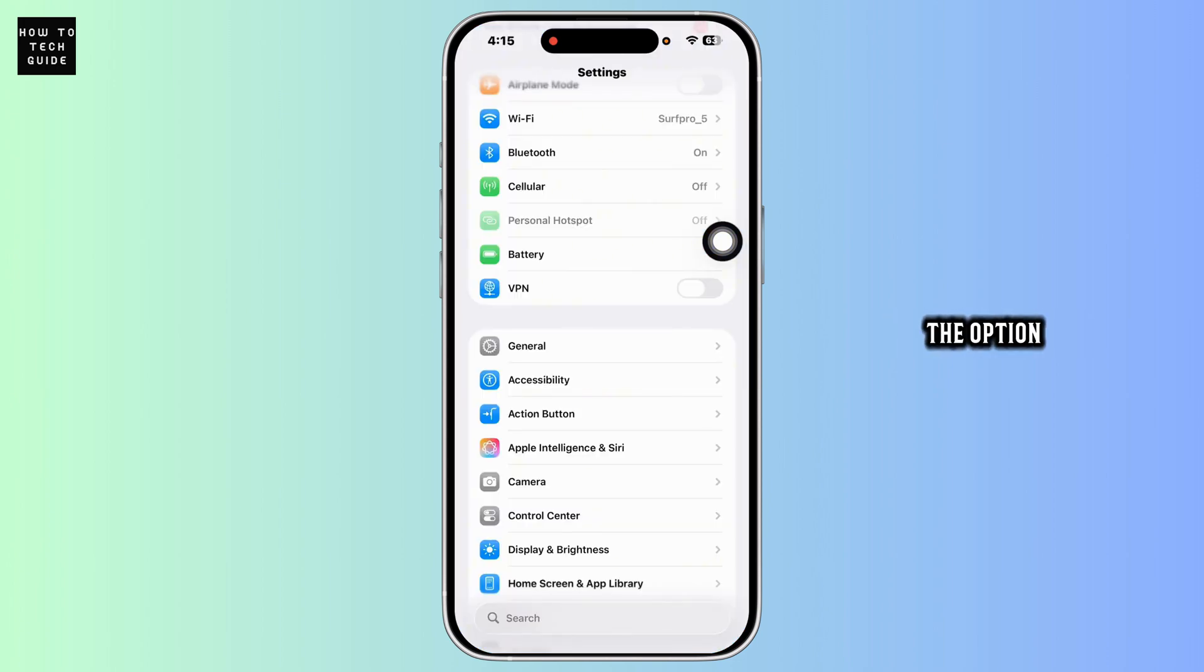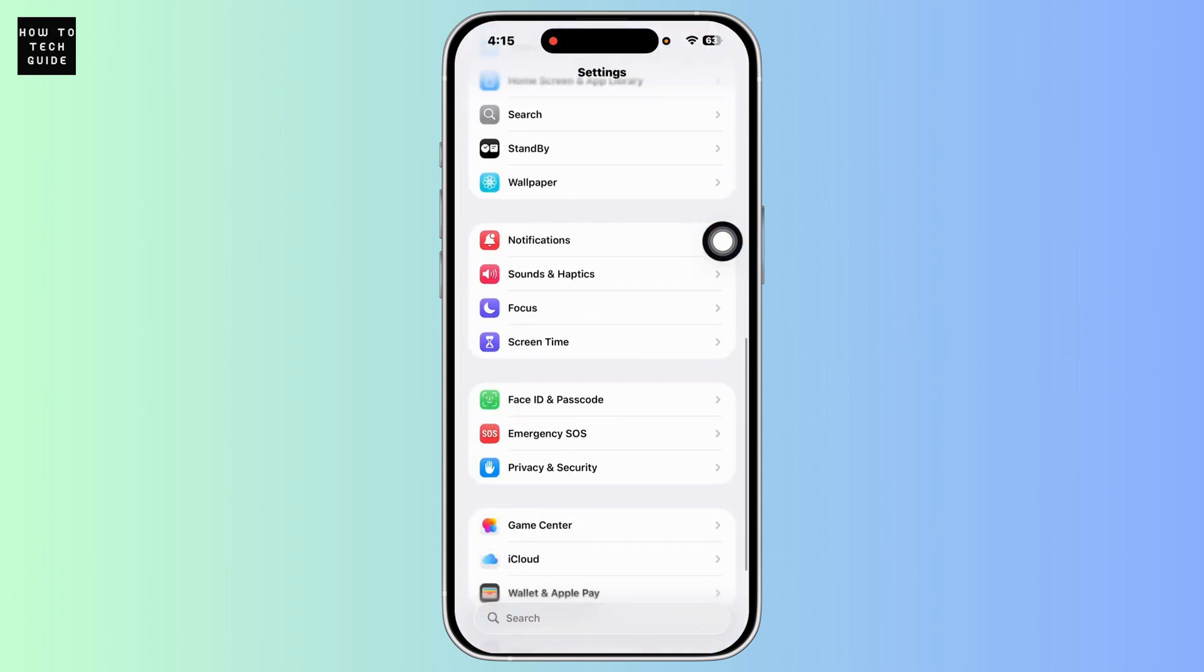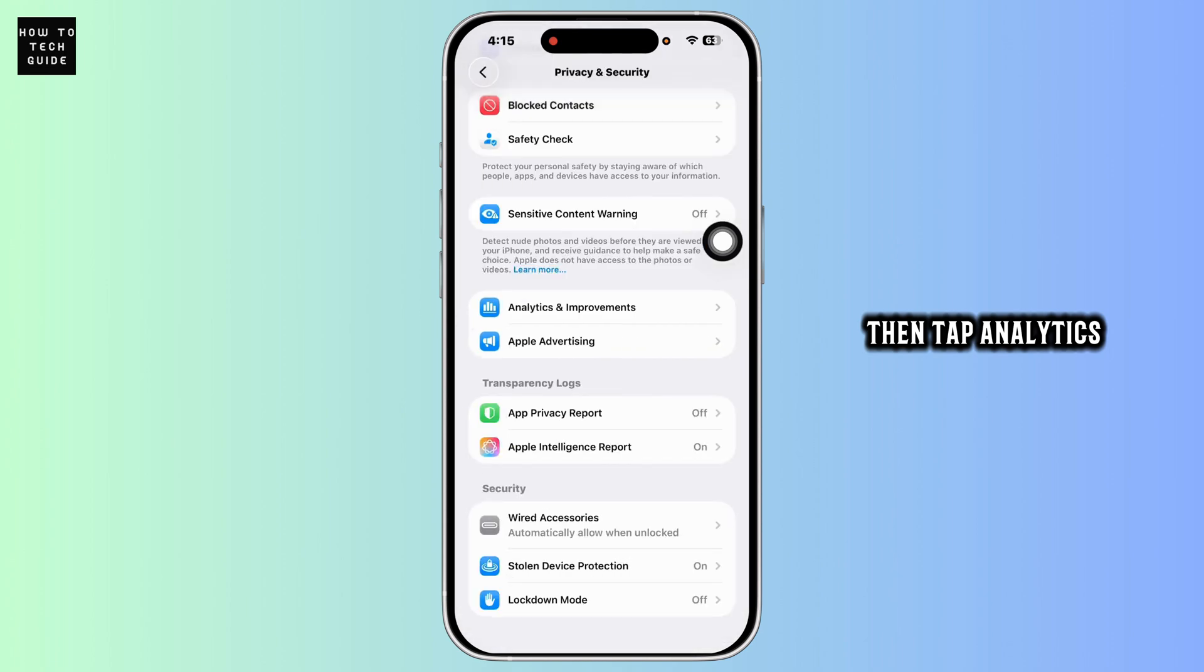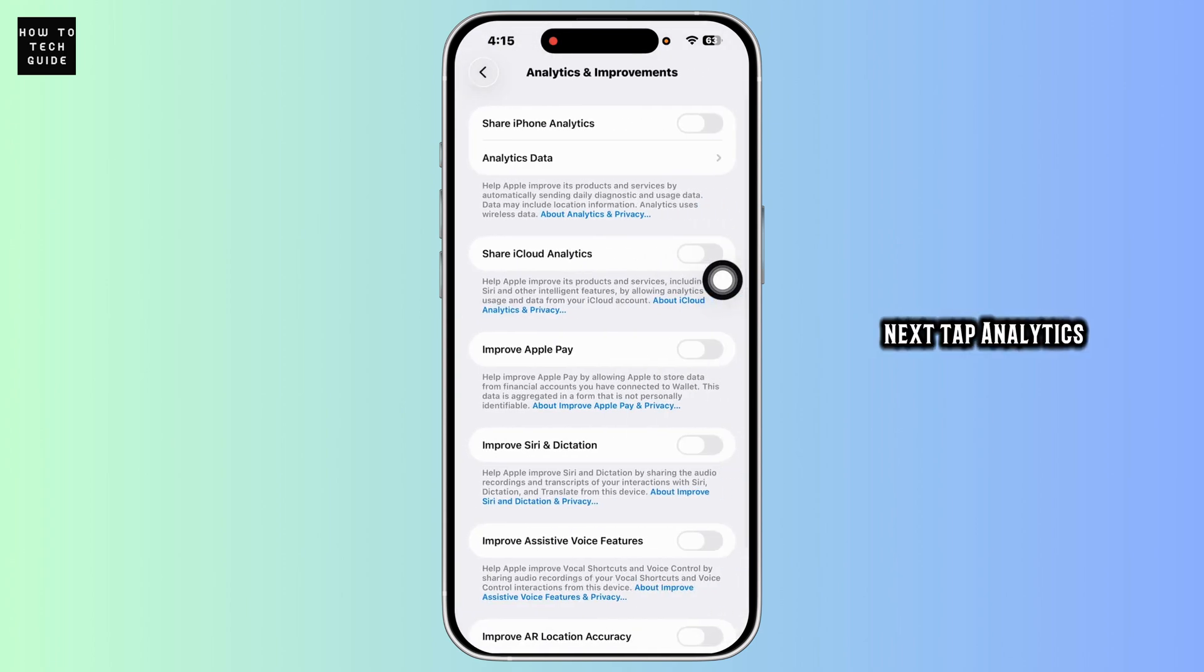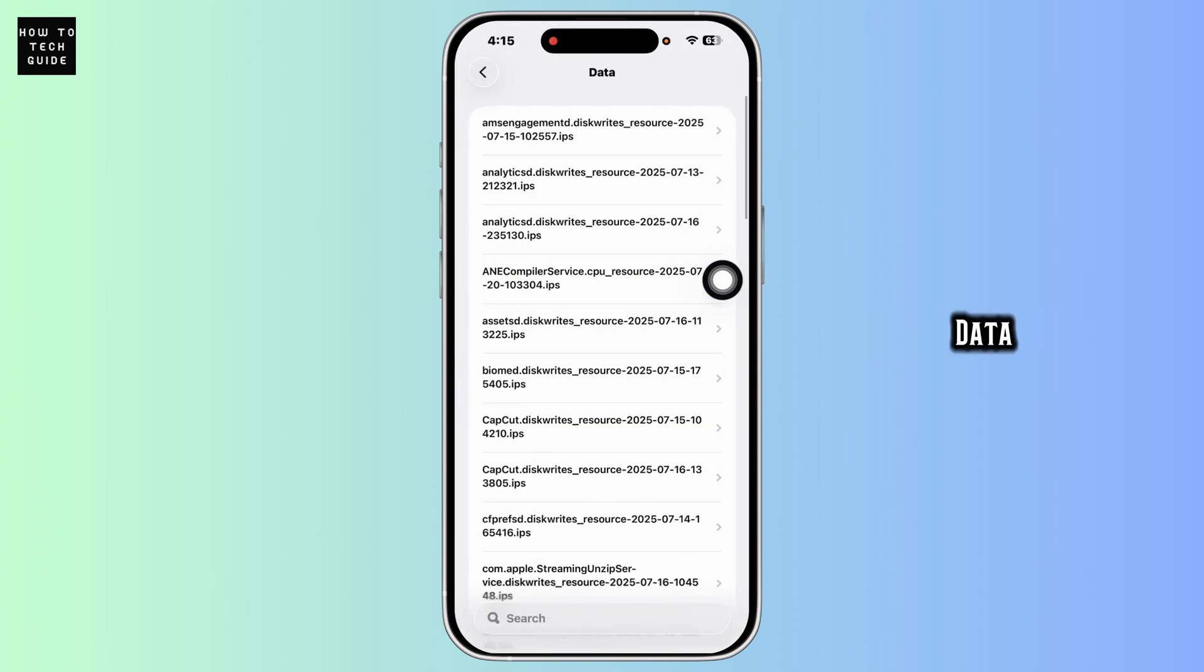Now scroll down and navigate to the option Privacy and Security, then tap Analytics and Improvements. Next, tap Analytics Data.